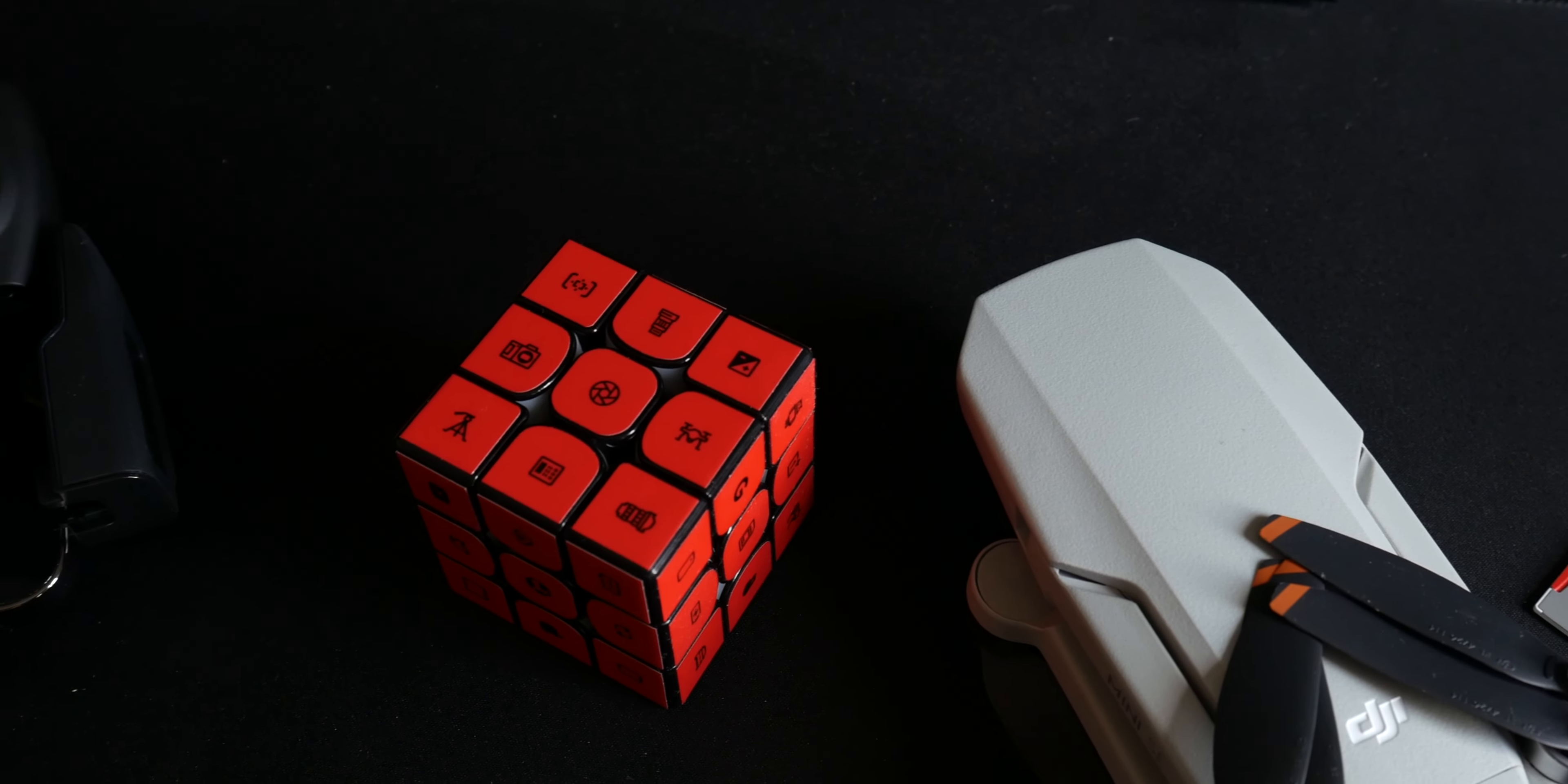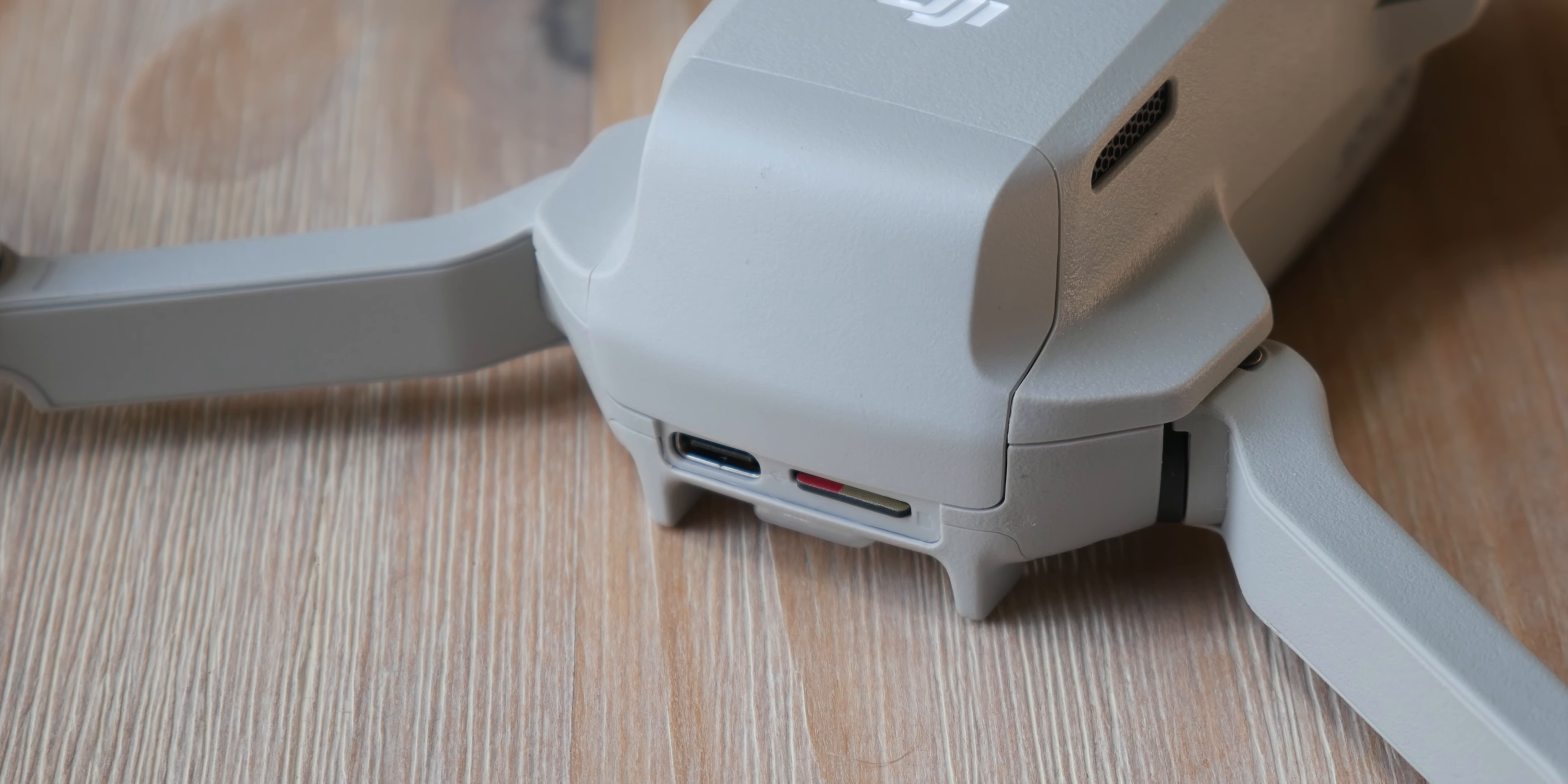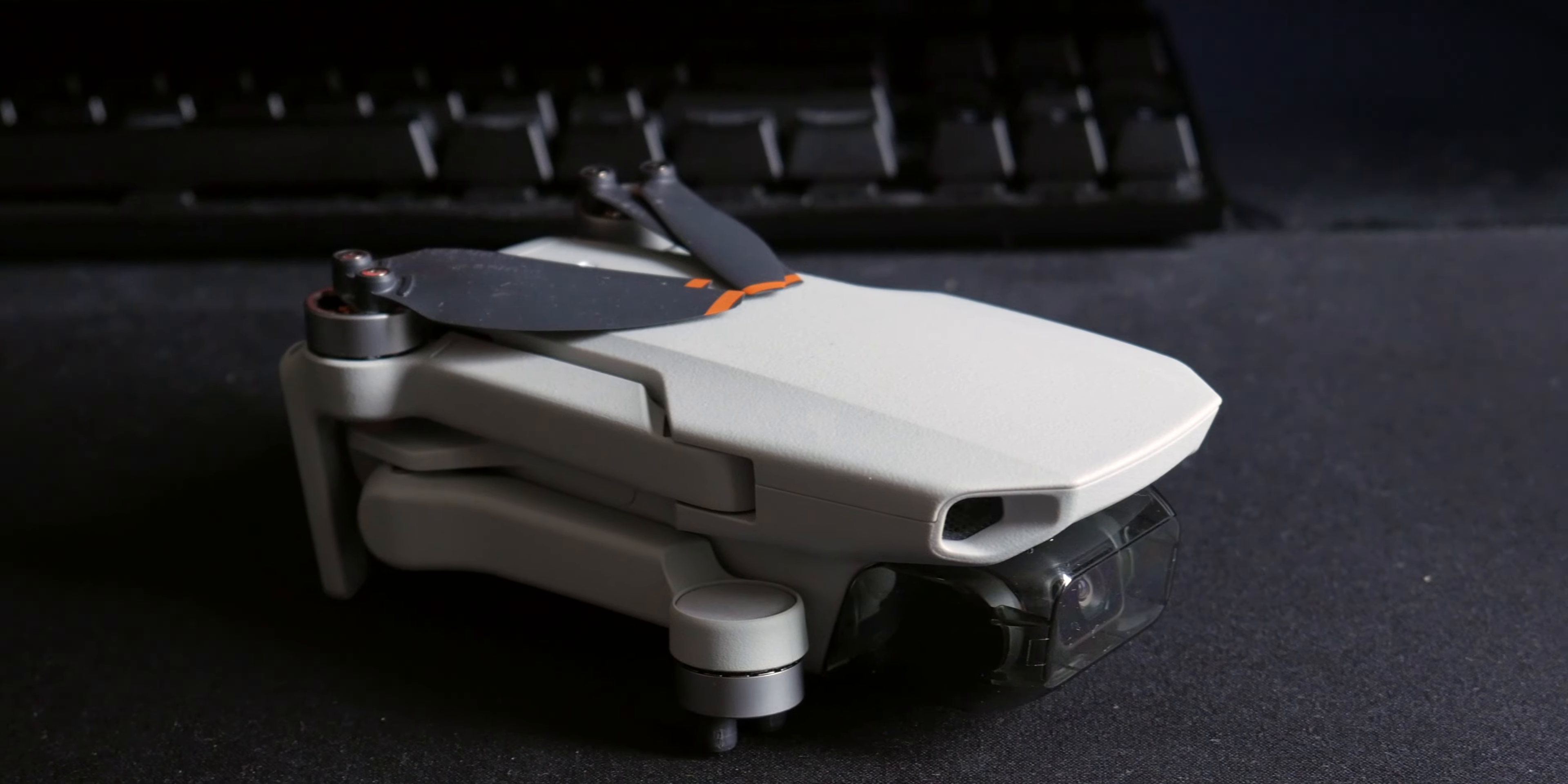The Mini SE is perfect if you want to make some cool videos whether it's for fun or for stuff like vlogs on a YouTube channel. However, if you want something better in the long term for professional video, I'd recommend going up to the Mini 2 which has a 4K camera and better range, or even the Mini 3 Pro if you want the best video possible in a micro drone.